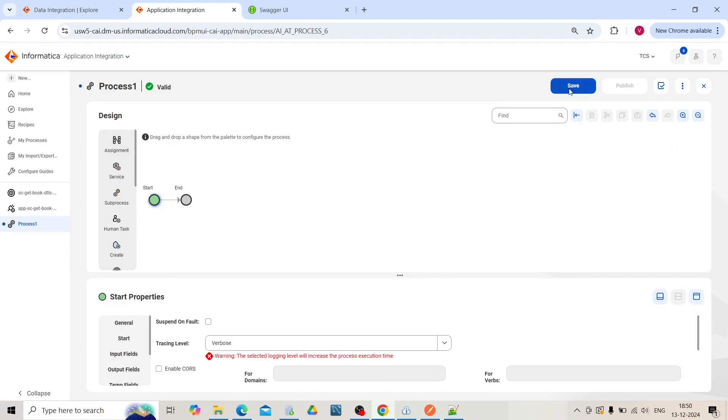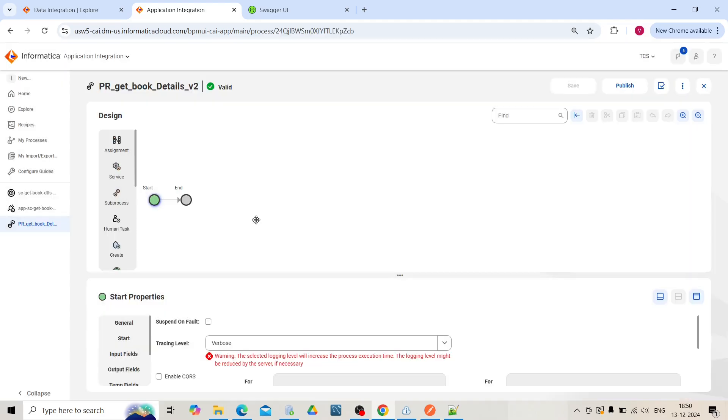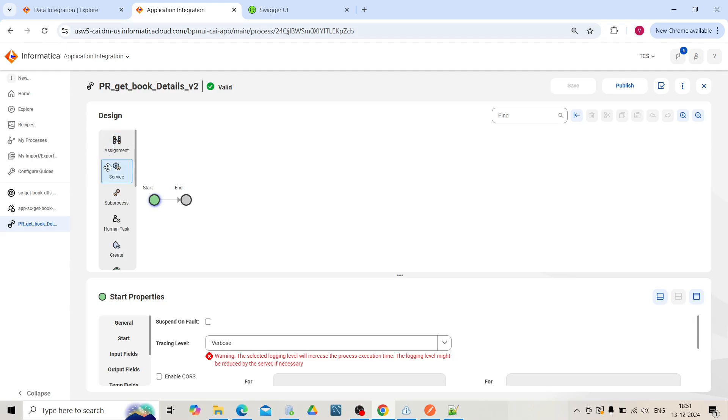To call the app connector, which was built on top of the service connector, go to the designer panel, select service step, and drag between start and end.